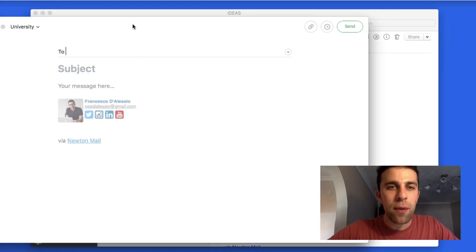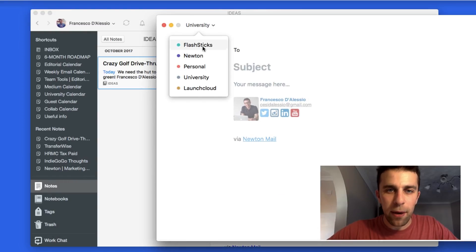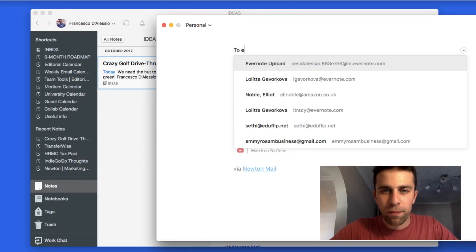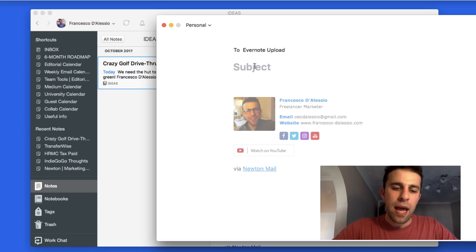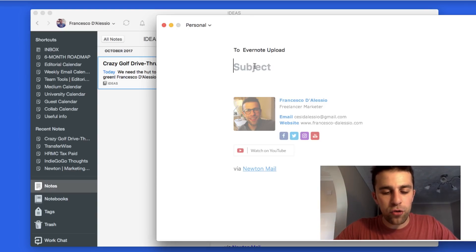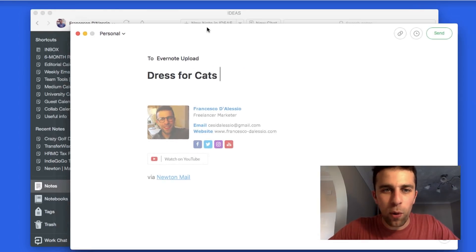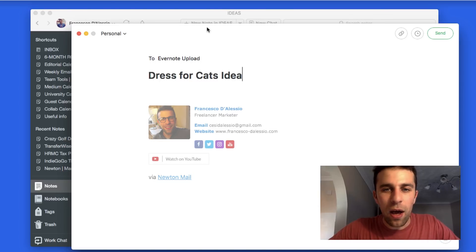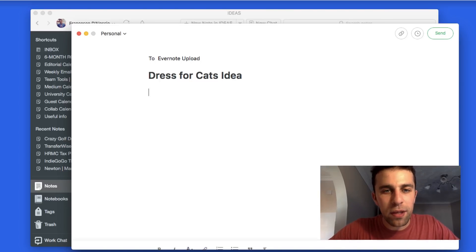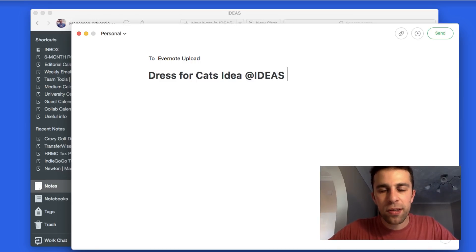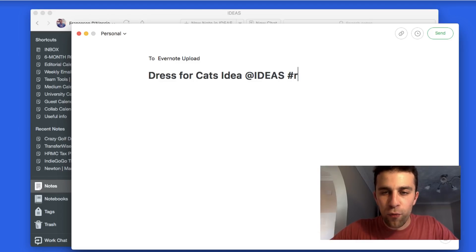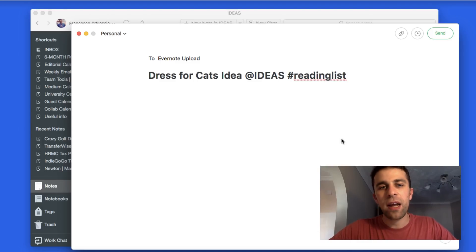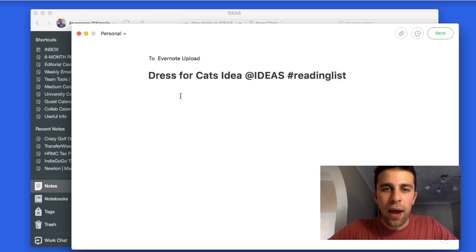Let's go ahead and add a tag. Here we are inside of another email. I'm going to add that Evernote email address again and have a new idea. The new idea is a dress for cats. I really have awful ideas. I'm going to add this to Ideas again in capital letters and I'm also going to add hashtag. I'm going to add this to my reading list, which is a tag that I have inside of Evernote.